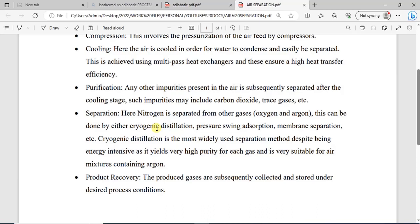You have cryogenic distillation, pressure swing adsorption, and membrane separation, among others. The cryogenic distillation is actually the conventional method for the separation of air, because it produces very pure, high yields of these gases. It's also a good method for separating air mixtures that contain argon.